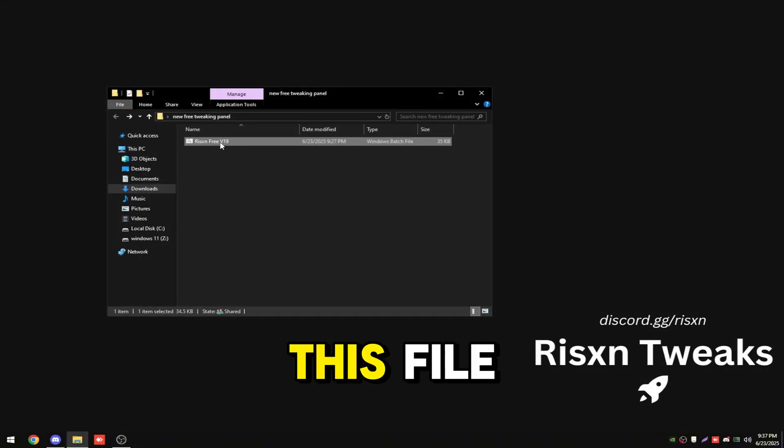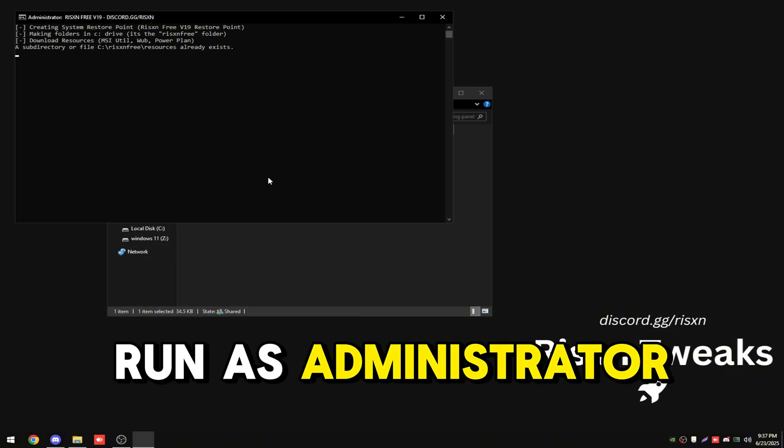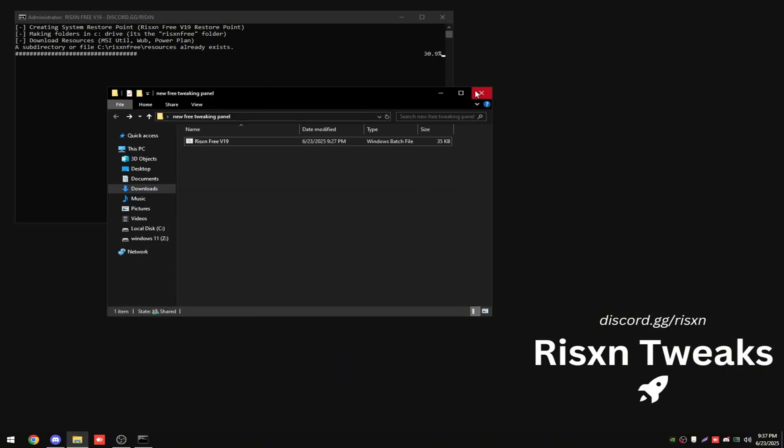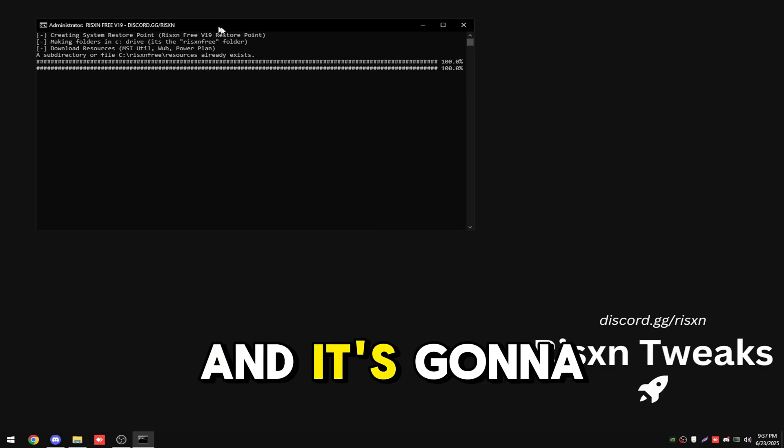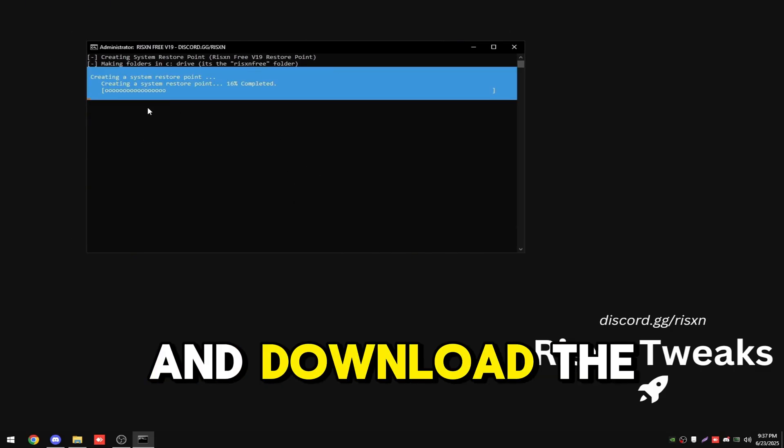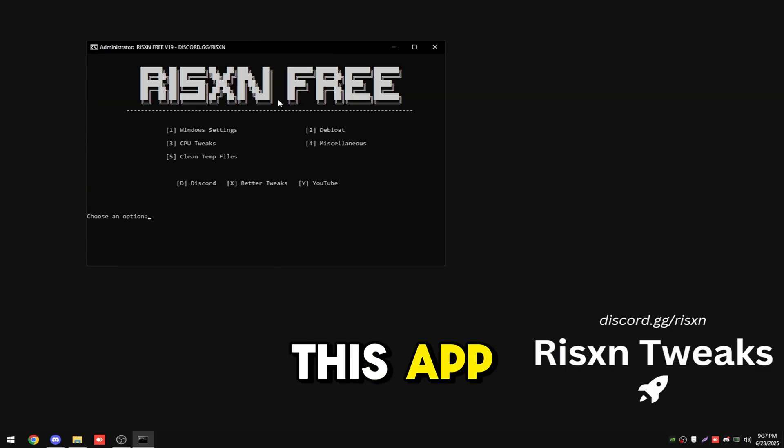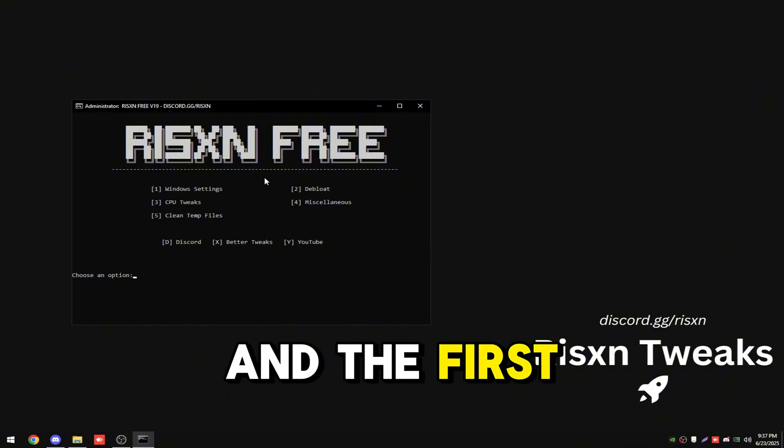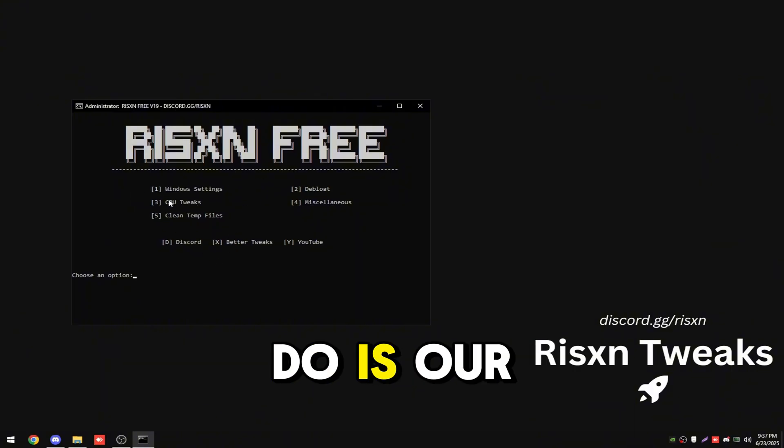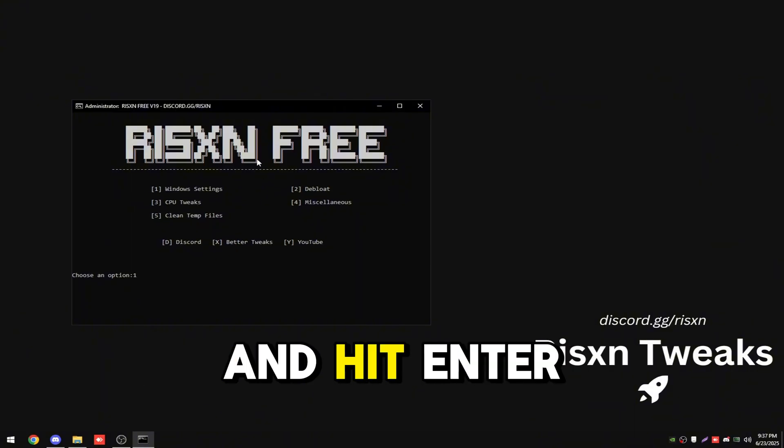To use this file, right click on it and click run as administrator. It's going to create a system restore point and download the tools needed for this app. The first thing we're going to do is our windows settings, so type in one and hit enter.